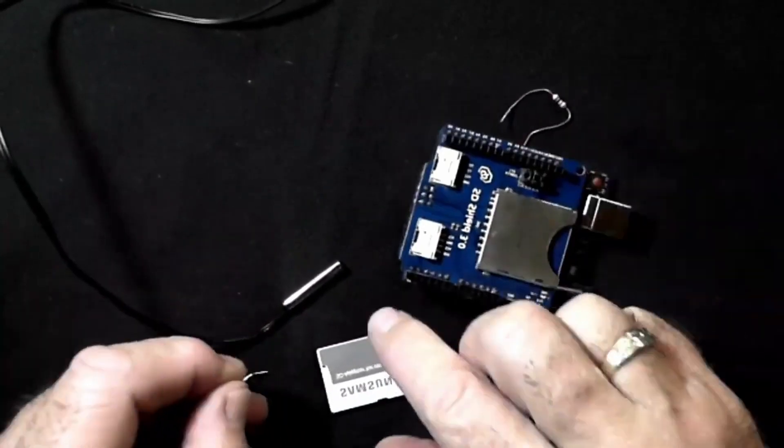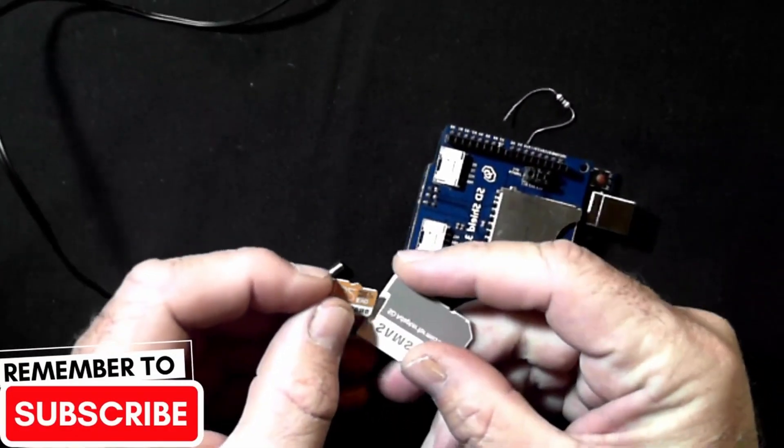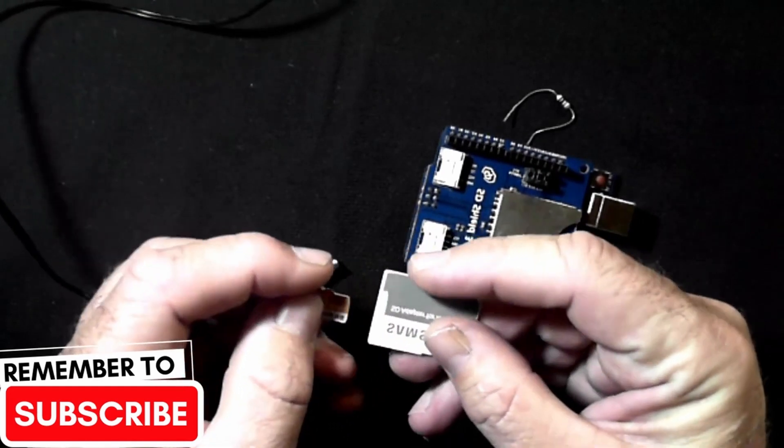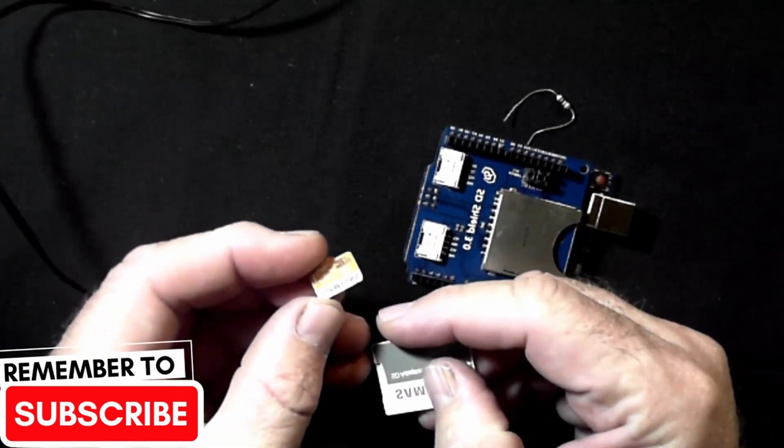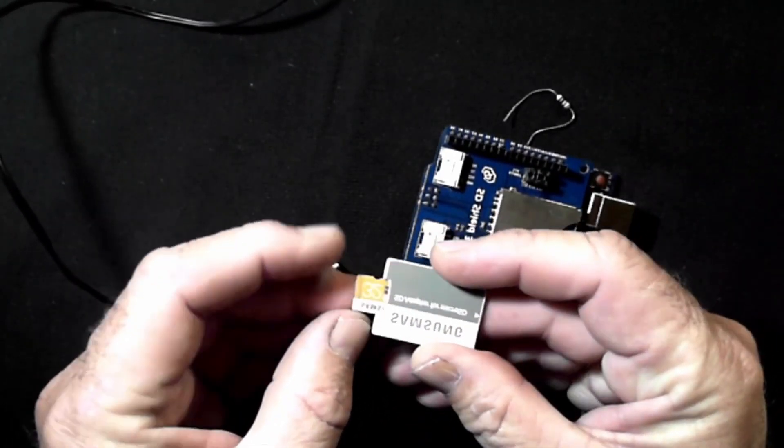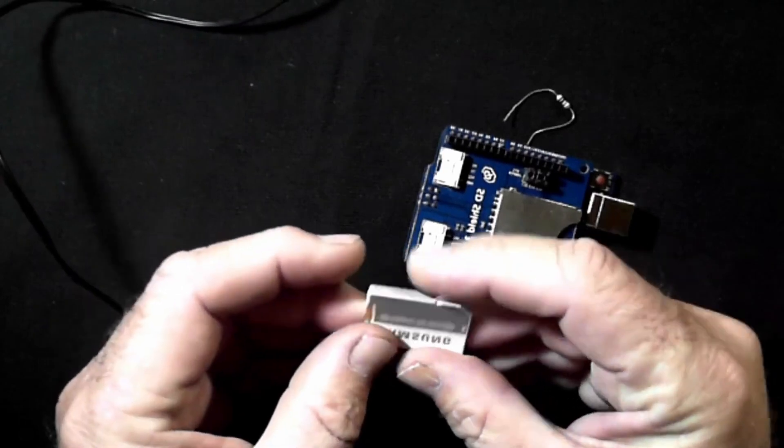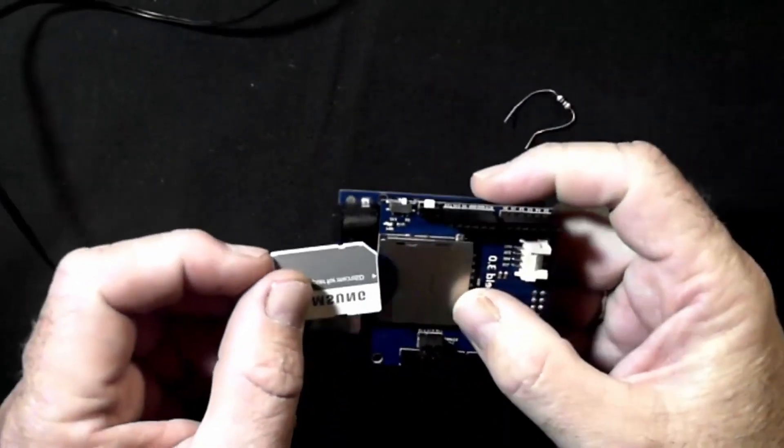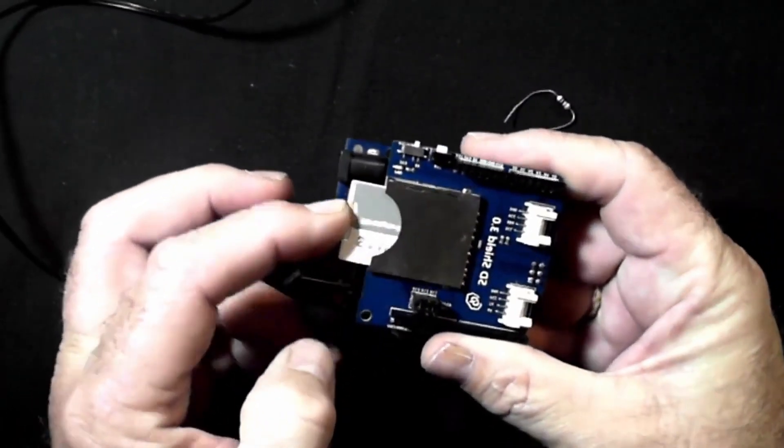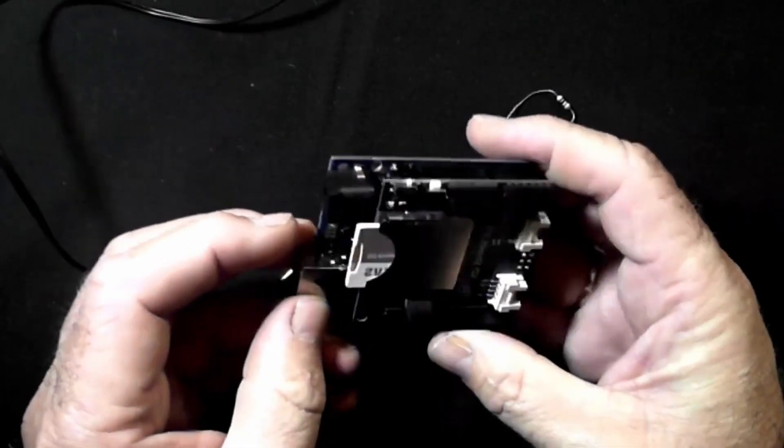The next thing is your SD card. You can use a small SD card, 8 gig will be fine. You just put it in here and slot it into your SD card holder there.